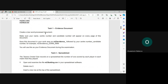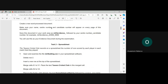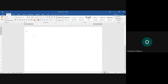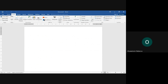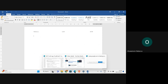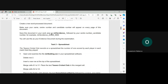Create a new word processing document. Make sure your name, center number and candidate number will appear on every page of this document. I've opened a new word document. We're going to have our candidate details, so insert header. Choose the three colons, and then have your name, your center number and candidate number.